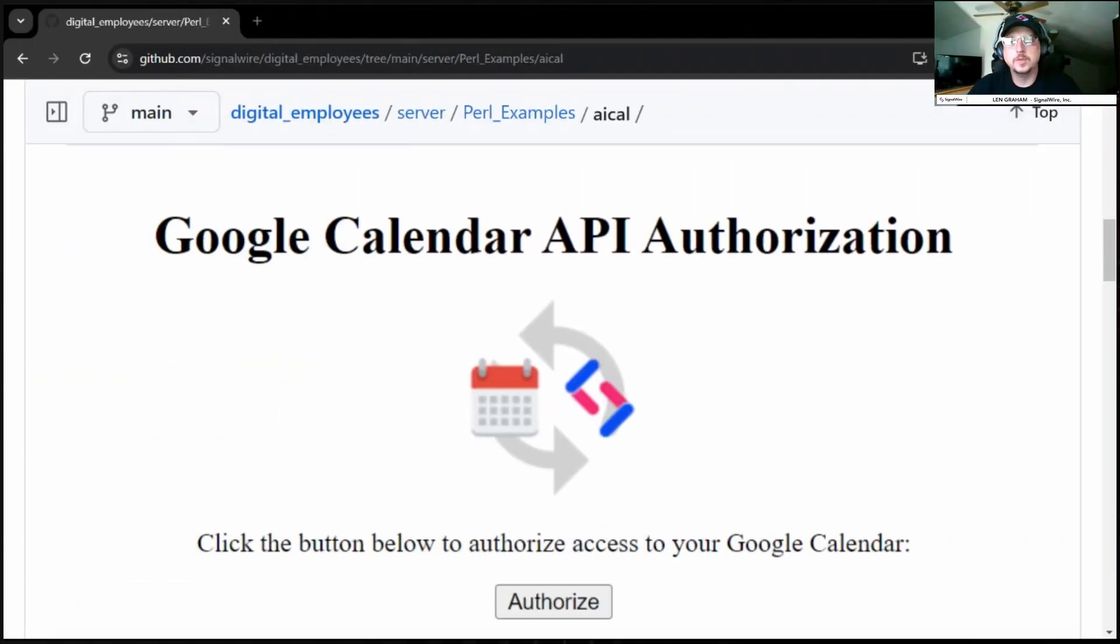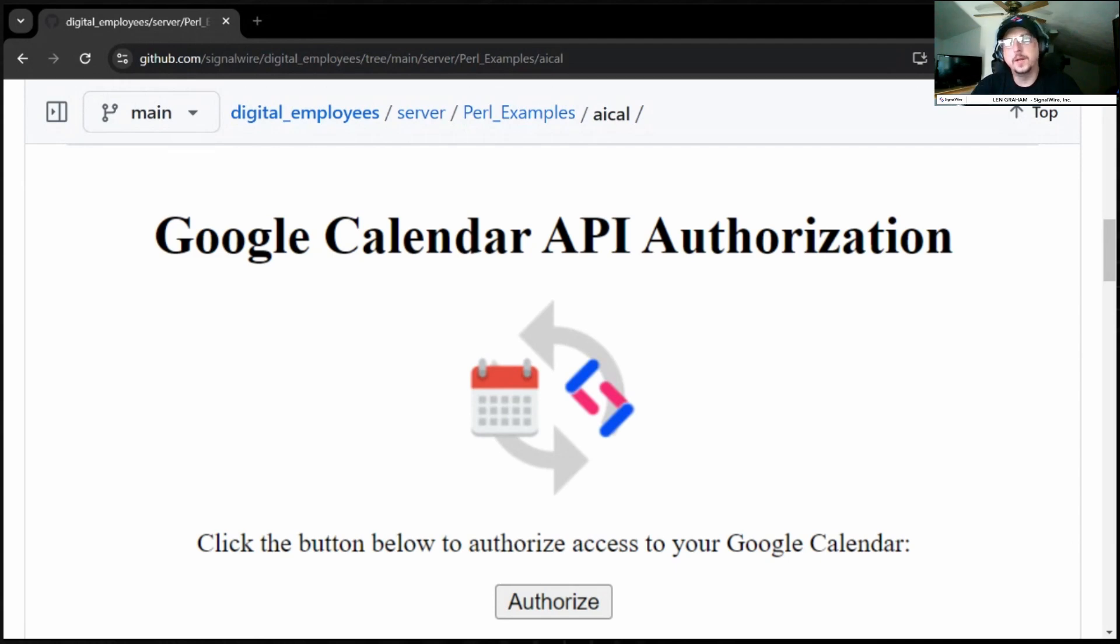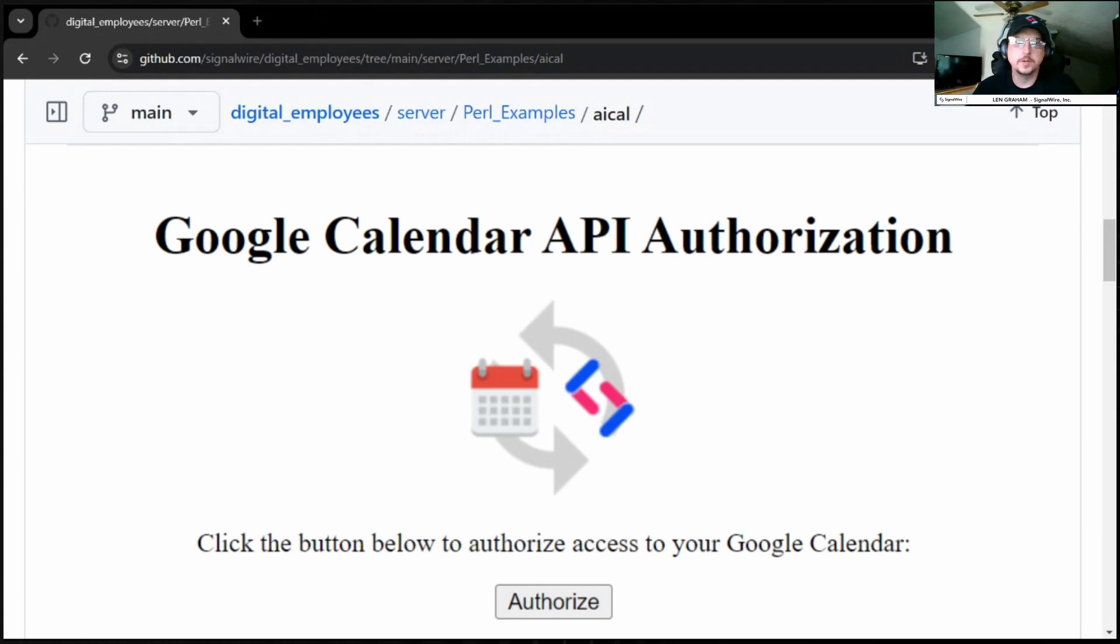Hello and welcome to SignalWire.com. My name is Len, and today we're going to check out our digital employee, AI-Cal. AI-Cal is an interaction with Google Calendar API, so we can tie this into our digital employee that will take down whatever date and time and subject and put it right on your calendar. So let's give it a call.